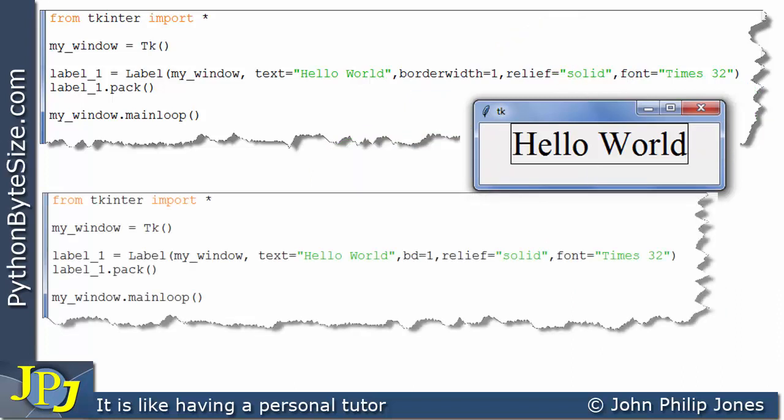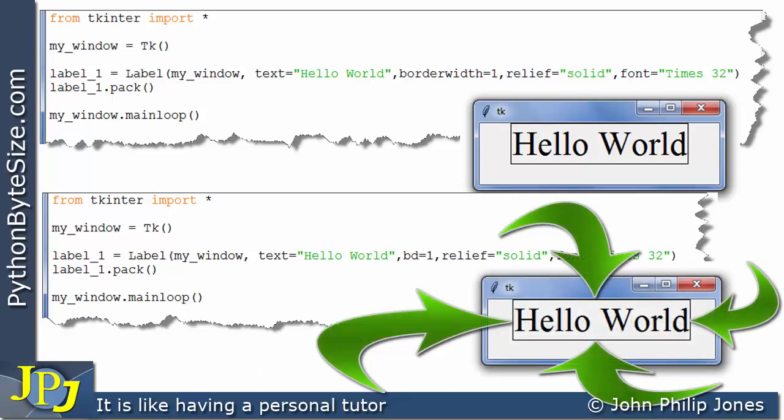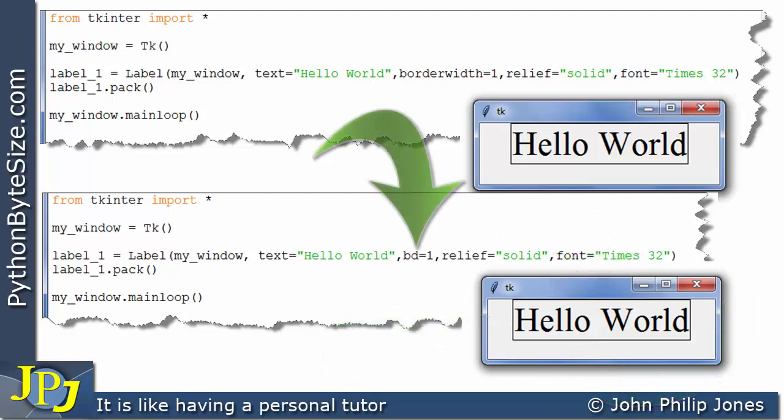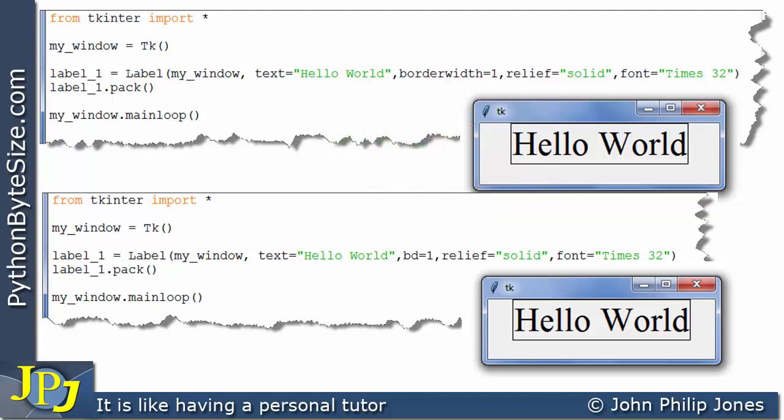This program is almost identical to the one above and produces the same output. We have a solid border of width 1. The difference is here I've put BD equals 1, whereas above I put borderwidth equals 1. So you have a choice: you can either use the word borderwidth or the abbreviation BD.